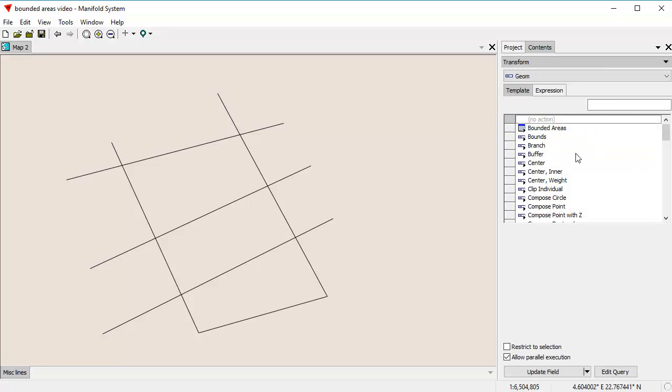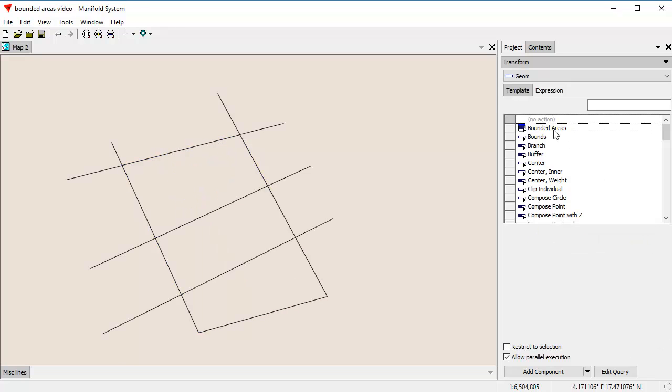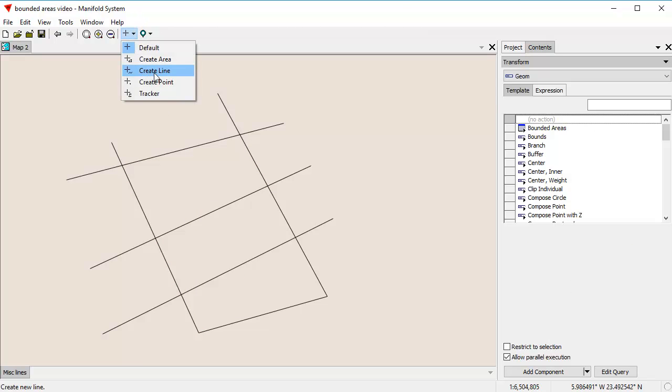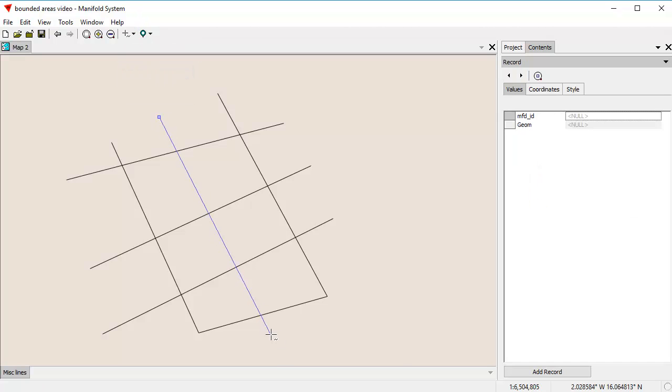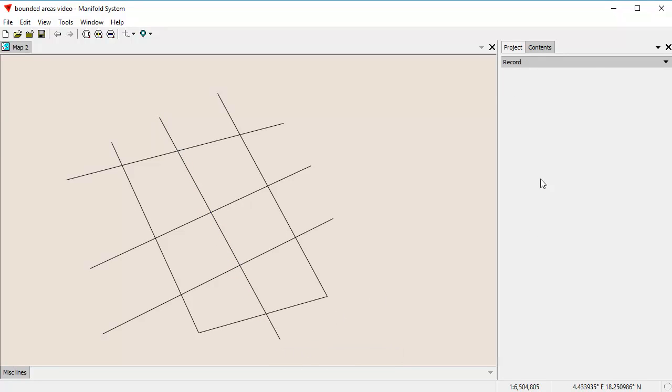I'm going to choose the Transform panel here. In the Bounded Areas template, we can see what it does. It creates a bunch of lines like that. Let's do something more interesting here. I want to create one more line. There.